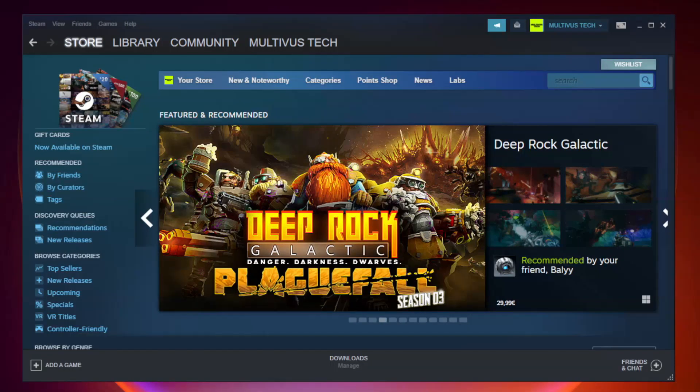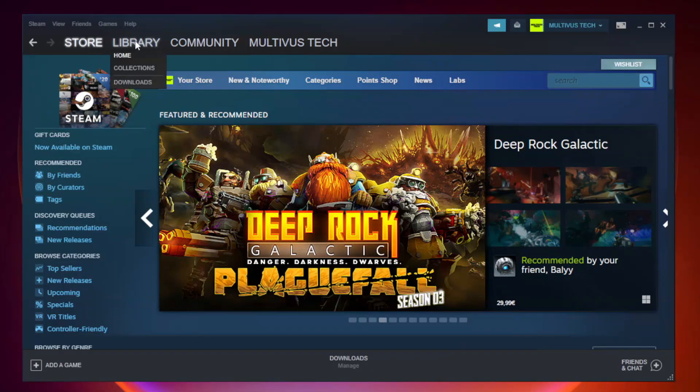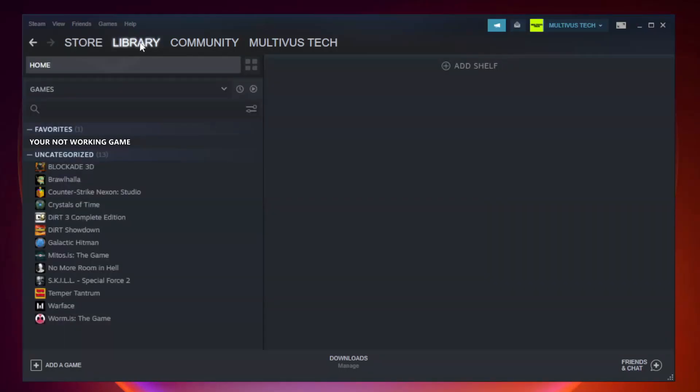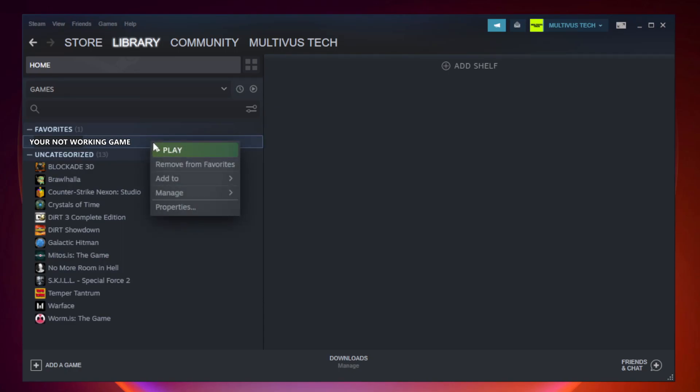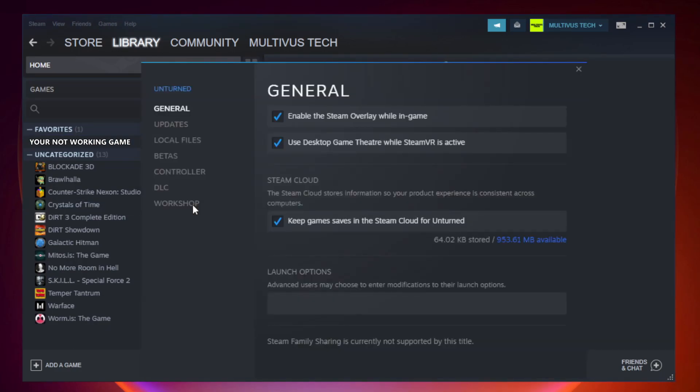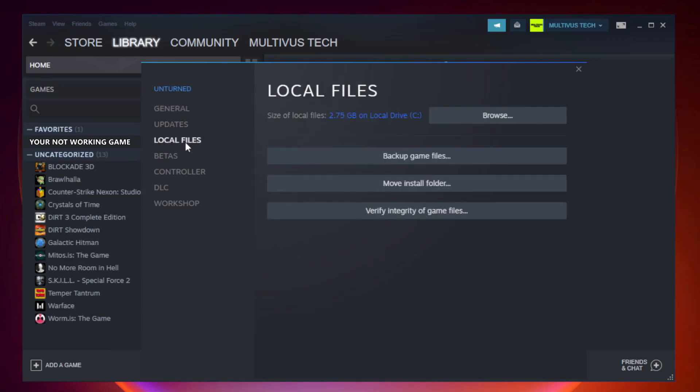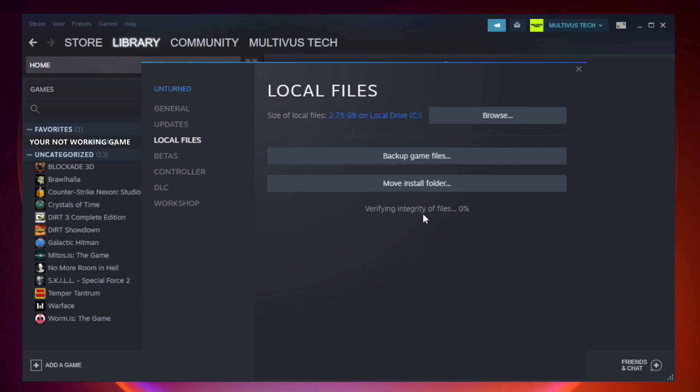Open Steam and go to the Library. Right-click your not working game and click Properties. Click Local Files. Click Verify Integrity of Game Files and wait. After complete...